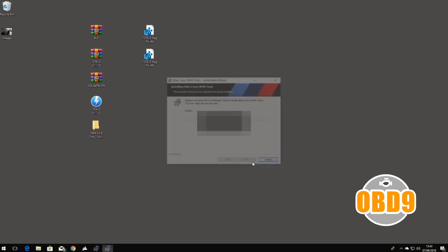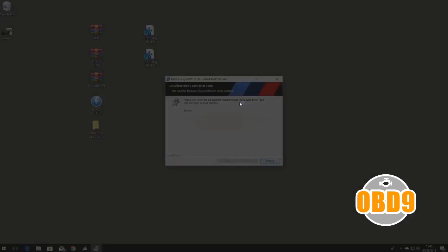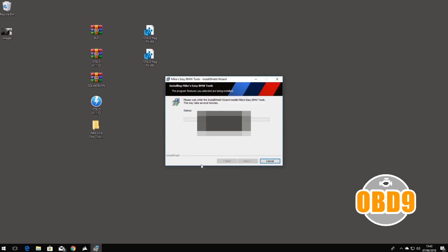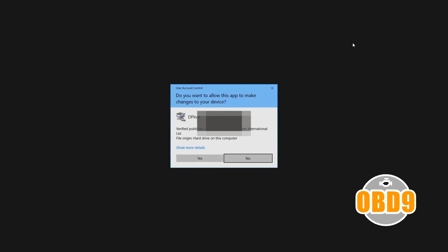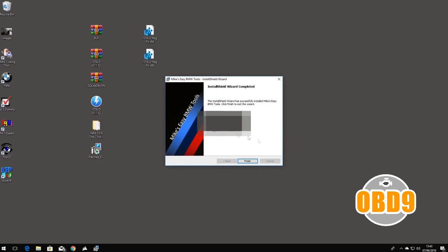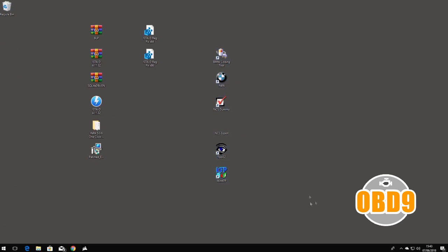Next again, next again, then press yes. Press no on this, click off the show readme, click finish. Okay cool, so as you can see now you've got your tools all installed and ready. So the first thing we're going to want to do...